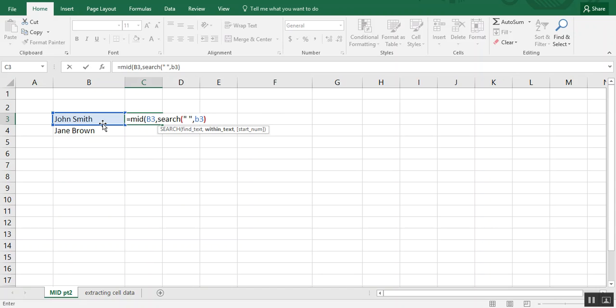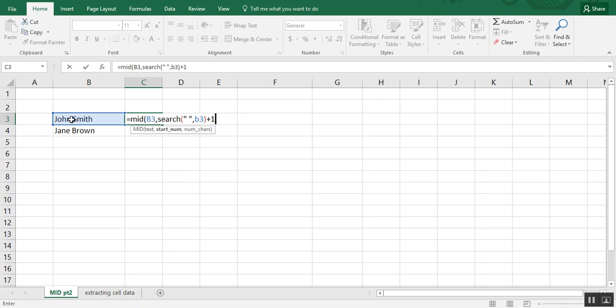And now we close that parentheses, and we're going to do a plus one. This plus one helps Excel know not to count the space as a character. So it's going to look for the space and then begin bringing back a result in the next position.